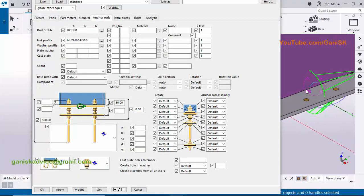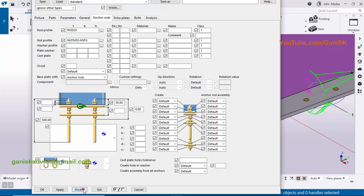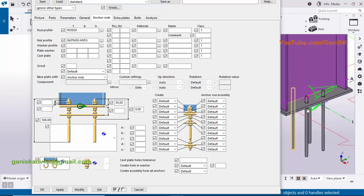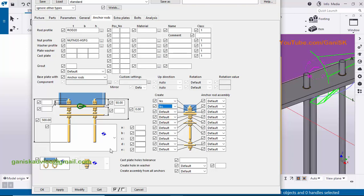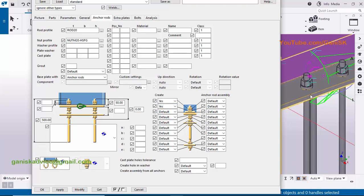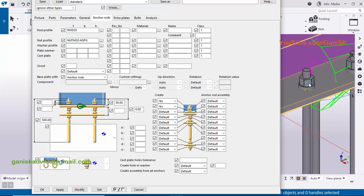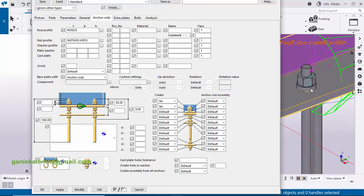Click modify to see the result. To display the anchor rods, select 'base plate with anchor' then click modify. Currently we don't have any nut profile displayed. Click on the first box — the first box indicates the nut and the second indicates the washer. Select nut type 'S', and similarly take washer profile 'S', then click modify. You can see now we have nut and washer profiles.